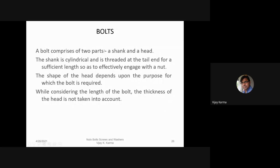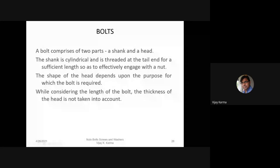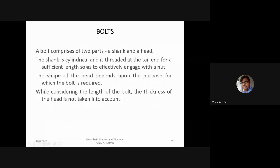I will talk about the bolts: how the nut is screwed on a bolt, what are the various locking arrangements in bolts. A bolt comprises of two parts: a shank and a head.